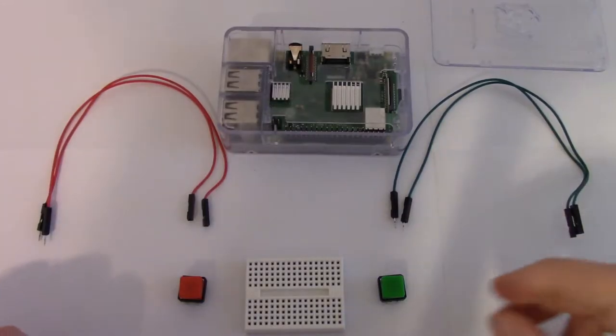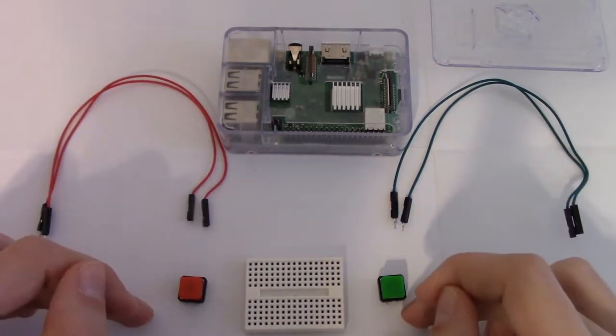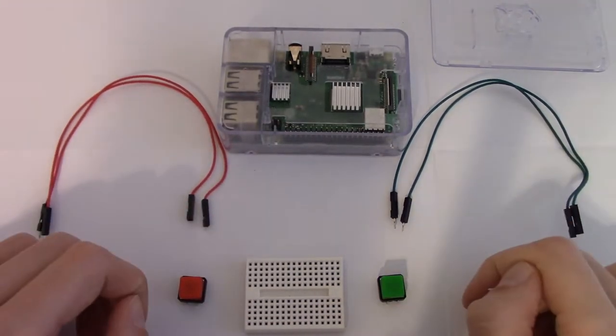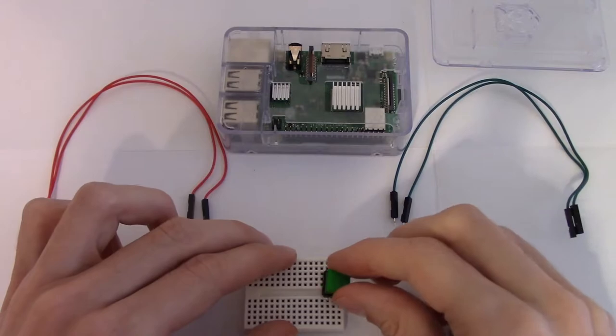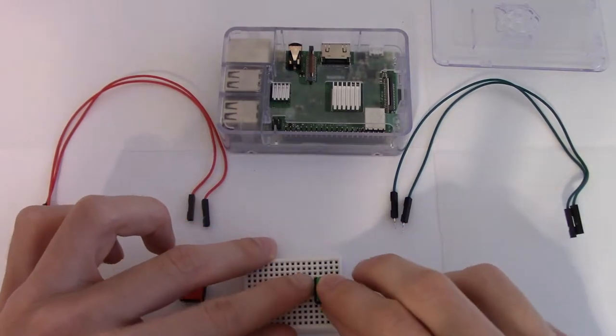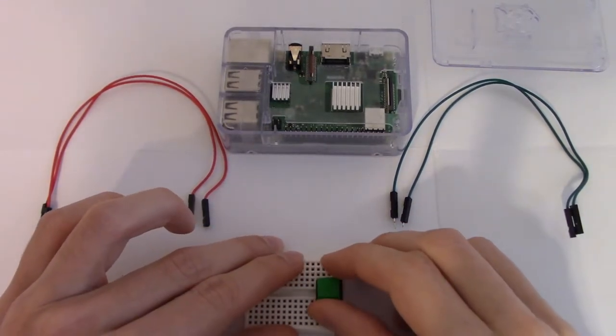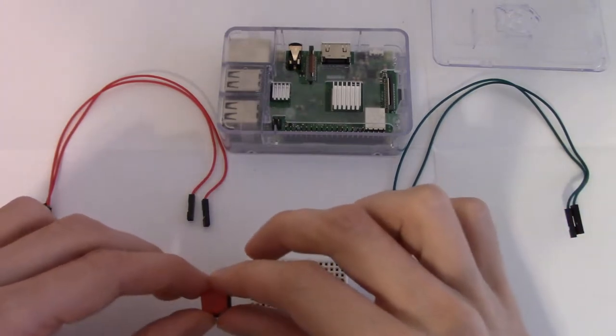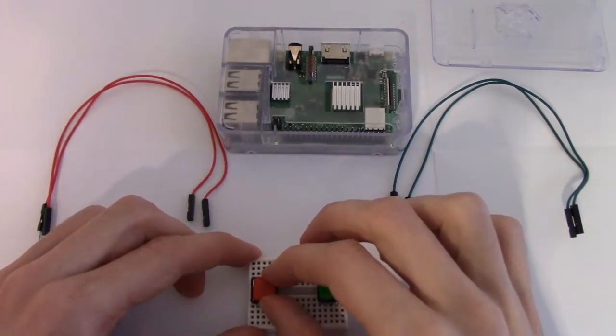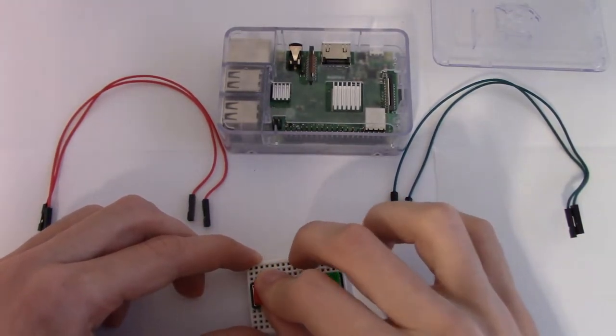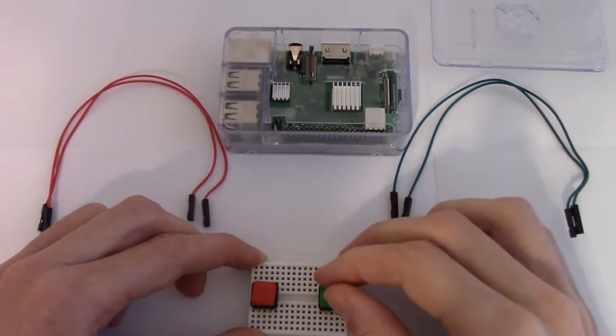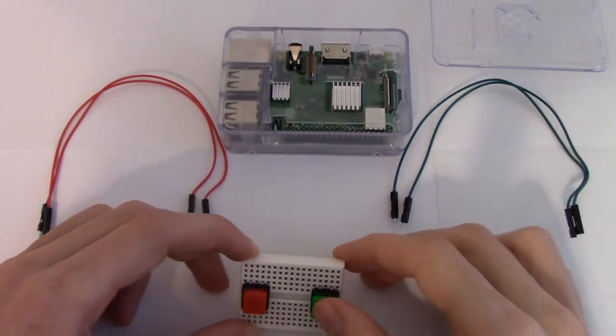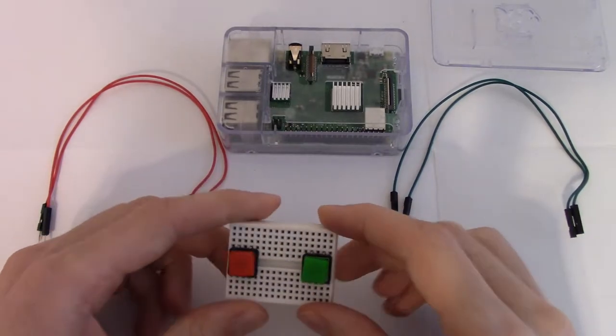This setup is pretty simple. We have two buttons, a mini breadboard, and two wires for each of the buttons. I'm going to start by taking the green button and putting it on the right side. This is going to be our pause button. And then I'm going to take our red button and put it on the left side. And that is going to allow us to skip the song.